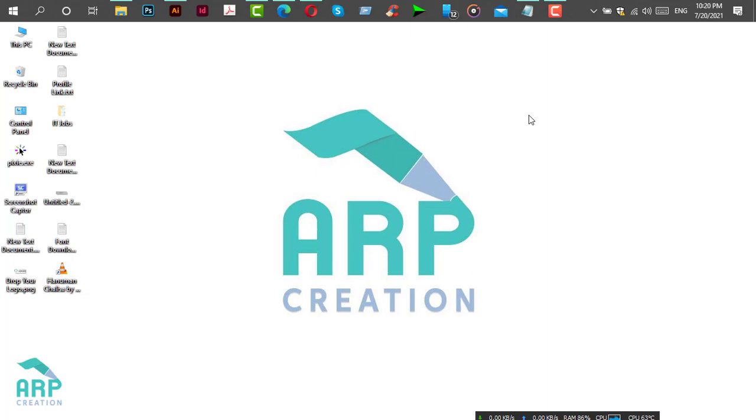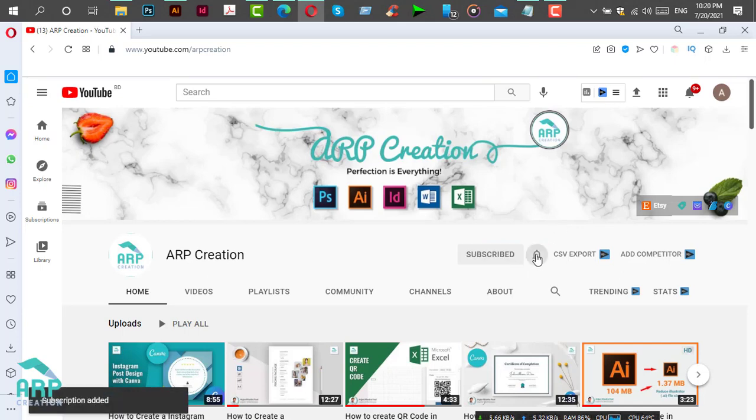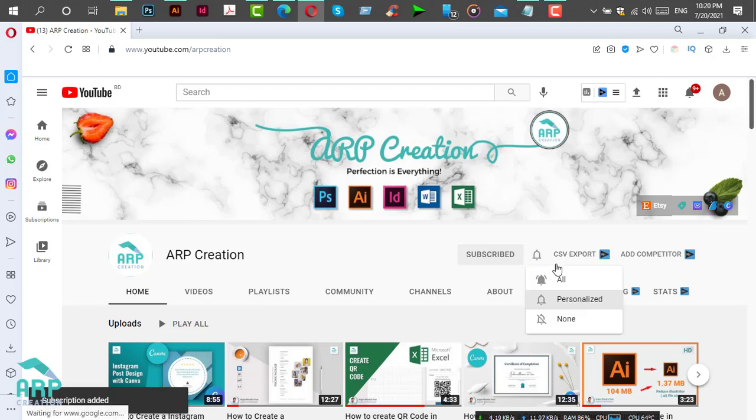Before starting this tutorial, if you are new to my channel, please subscribe to get new updates and press the bell icon.